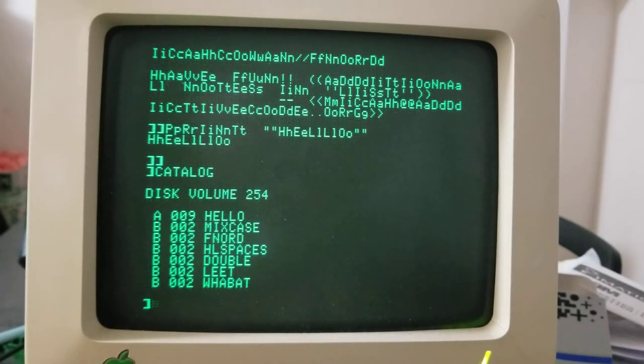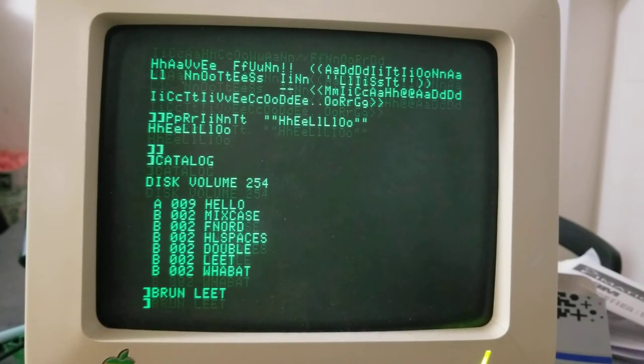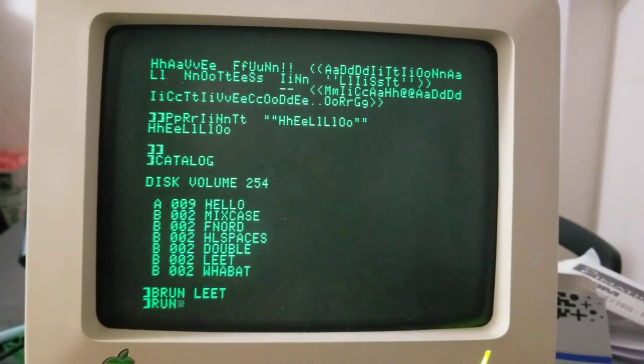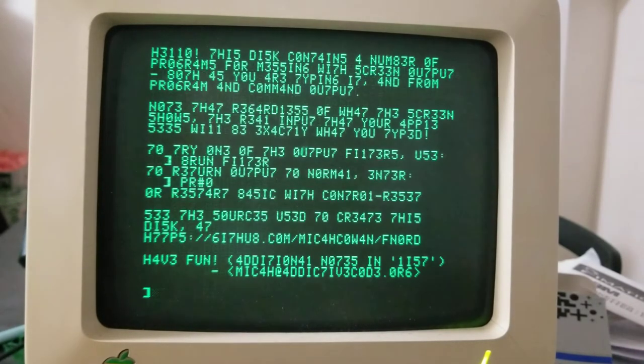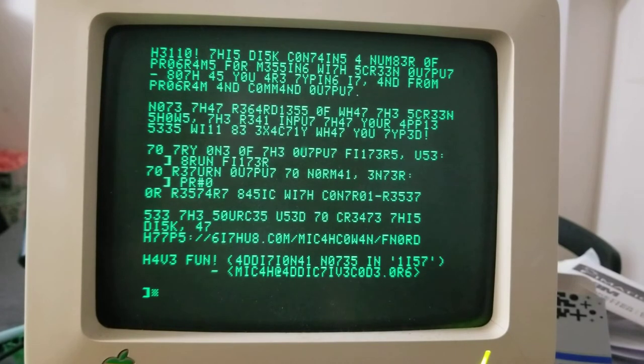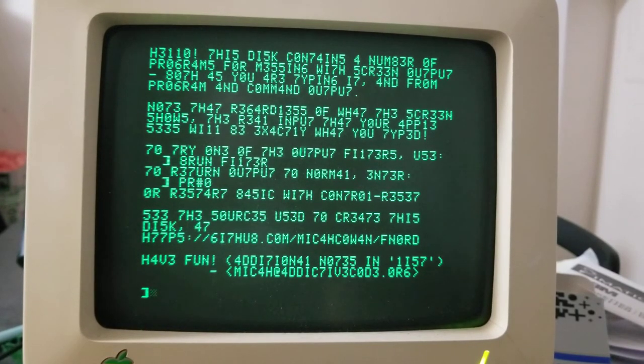Which is an homage to the Haxor Script Kitty kind of writing that was popular at some points in the late 90s and early 2000s.